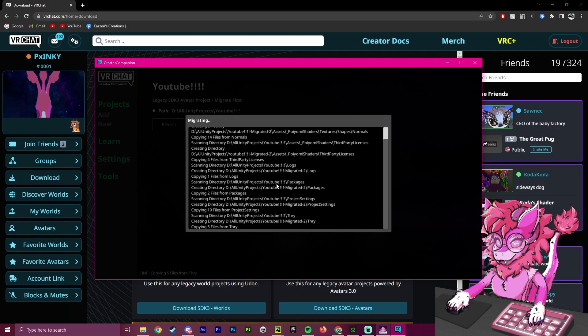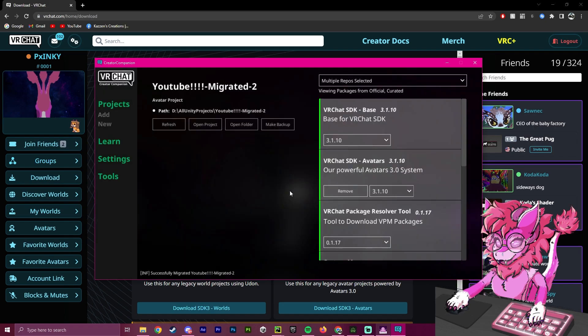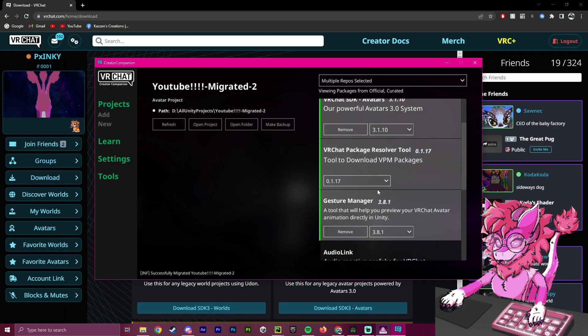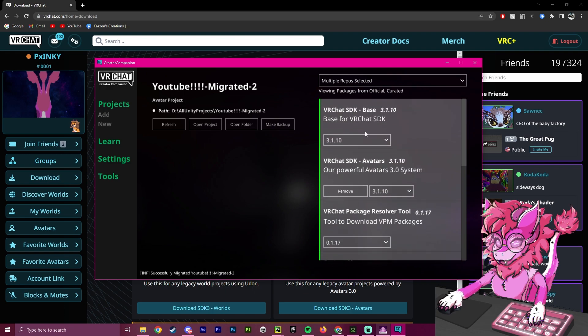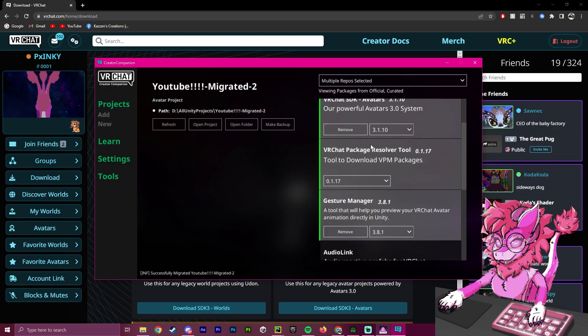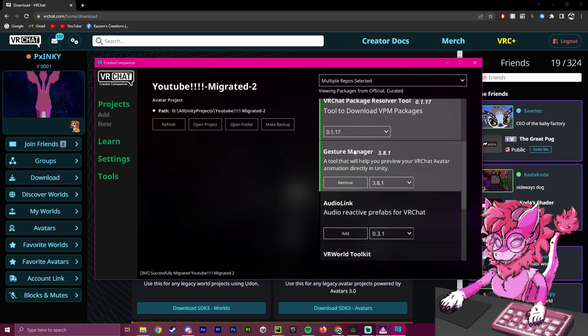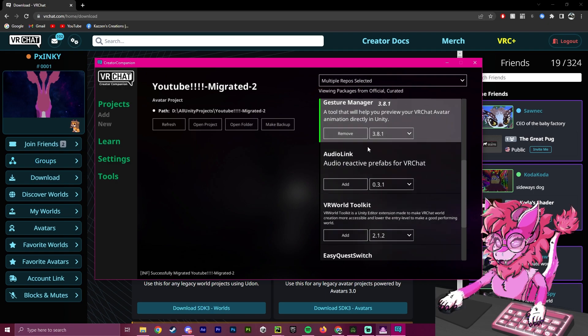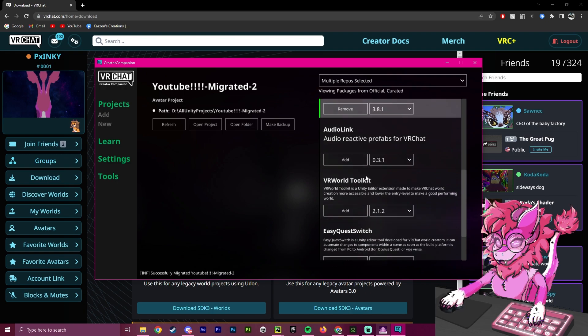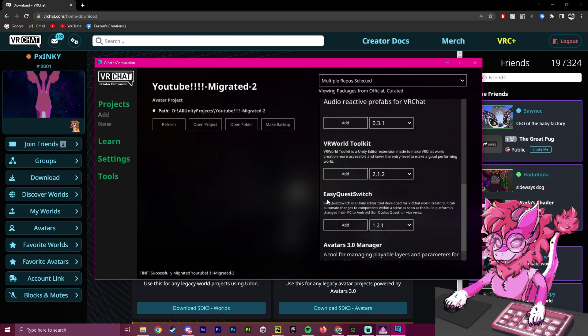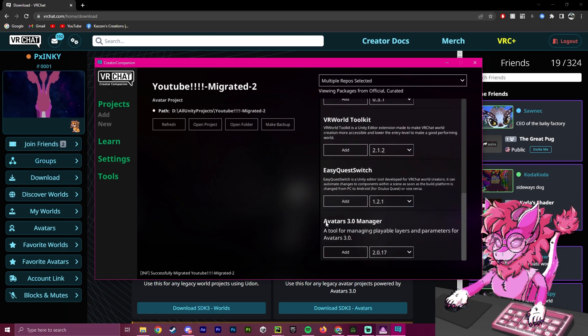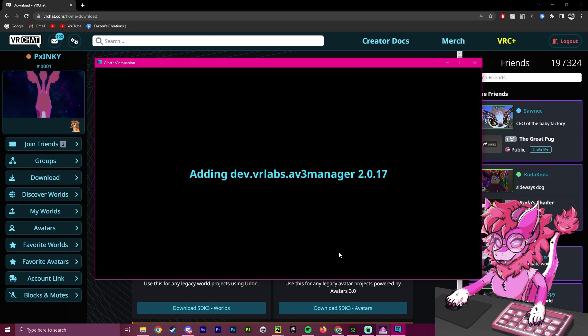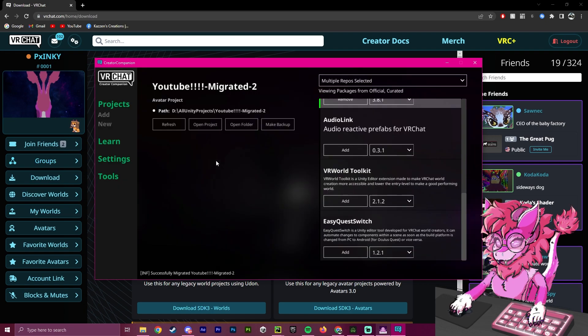It's going to take a bit of time to do that. After it is done migrating, it will now allow us to click and select what we want inside of our project. I have Gesture Manager updated here. You can see there's also Audio Link Support, a World Toolkit which you don't want to import into an avatar package so don't make this mistake, the Easy Quest Switch, and the Avatar 3.0 Manager. This is a very helpful tool. I would recommend adding this to your project.